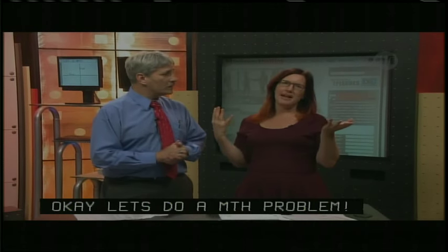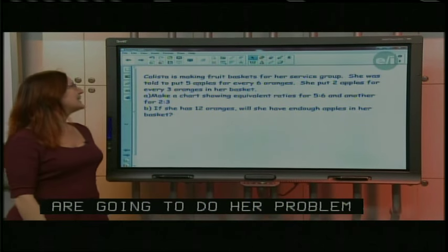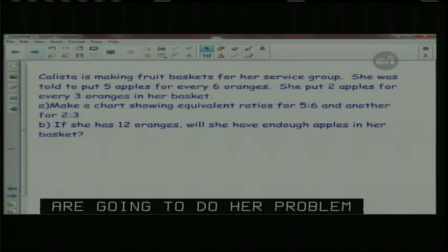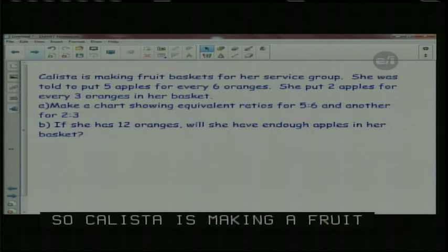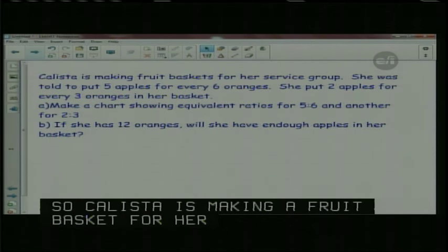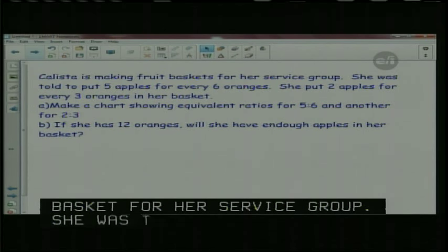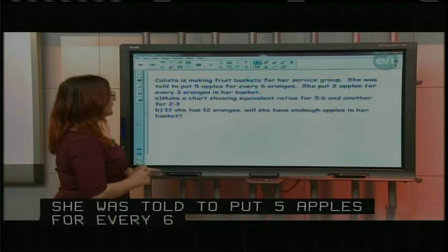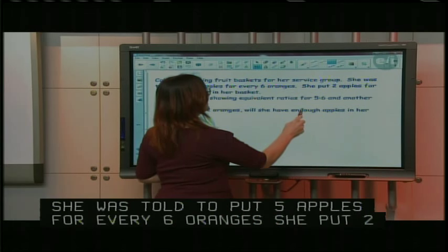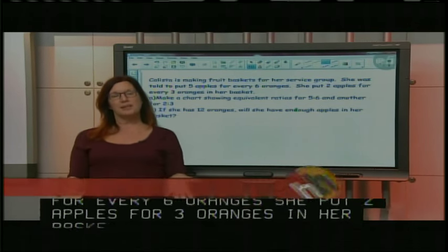We had a caller from New York City who didn't want to be on, but I'm going to go to the problem because it's a great problem. Calista is making fruit baskets for her service group. She was told to put five apples for every six oranges. She put two apples for every three oranges in her basket. We need to make a chart showing equivalent ratios for five to six, and another for two to three. If she has twelve oranges, will she have enough apples in her basket? So we need to figure out what we're really being asked to do.